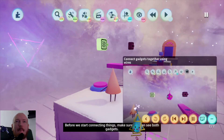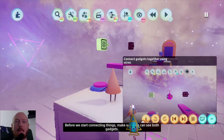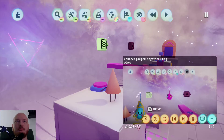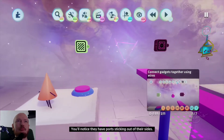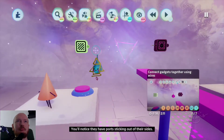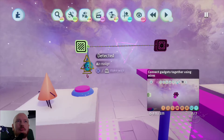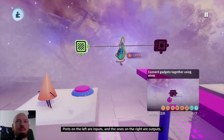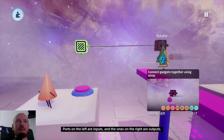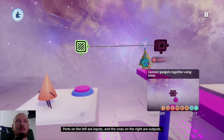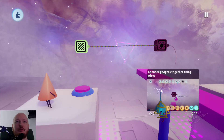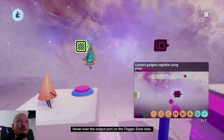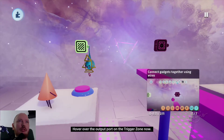Before we start connecting things, make sure you can see both gadgets. You'll notice they have ports sticking out of their sides. Ports on the left are inputs, and the ones on the right are outputs.